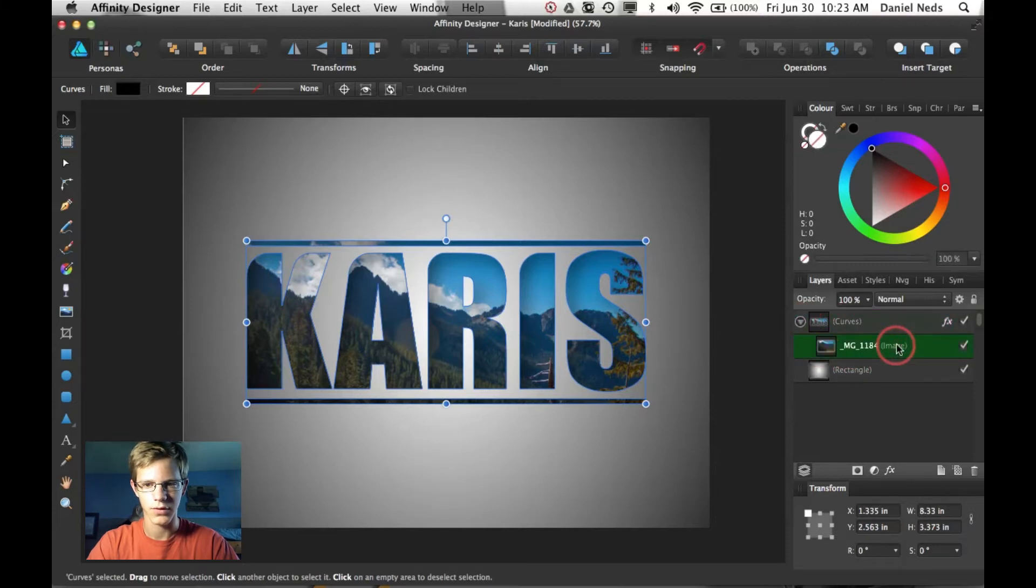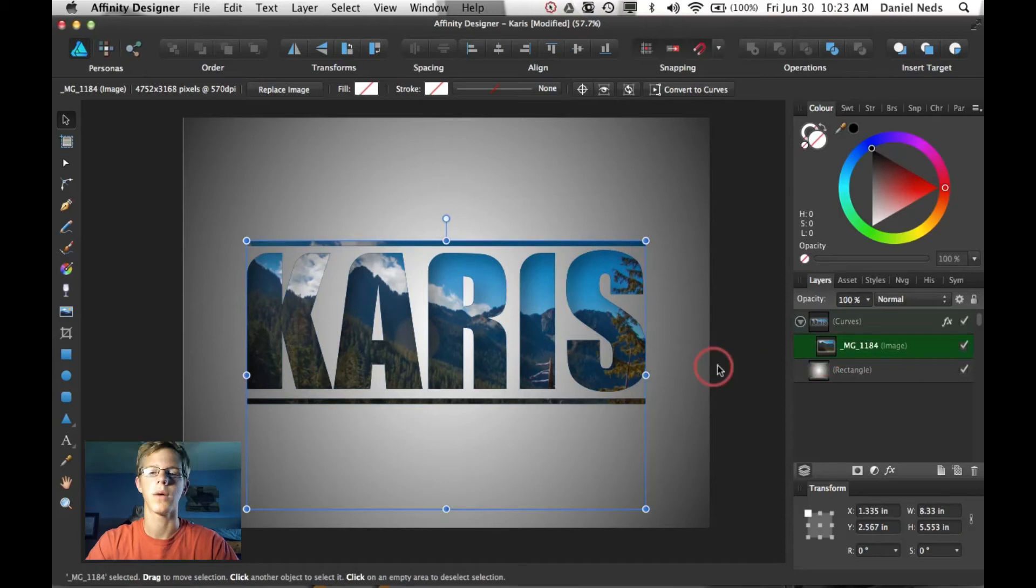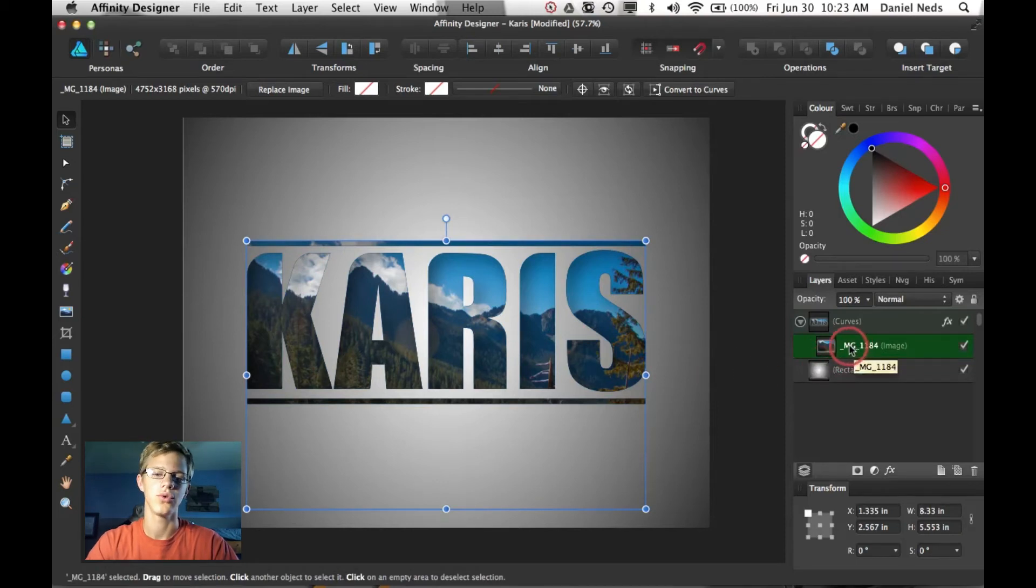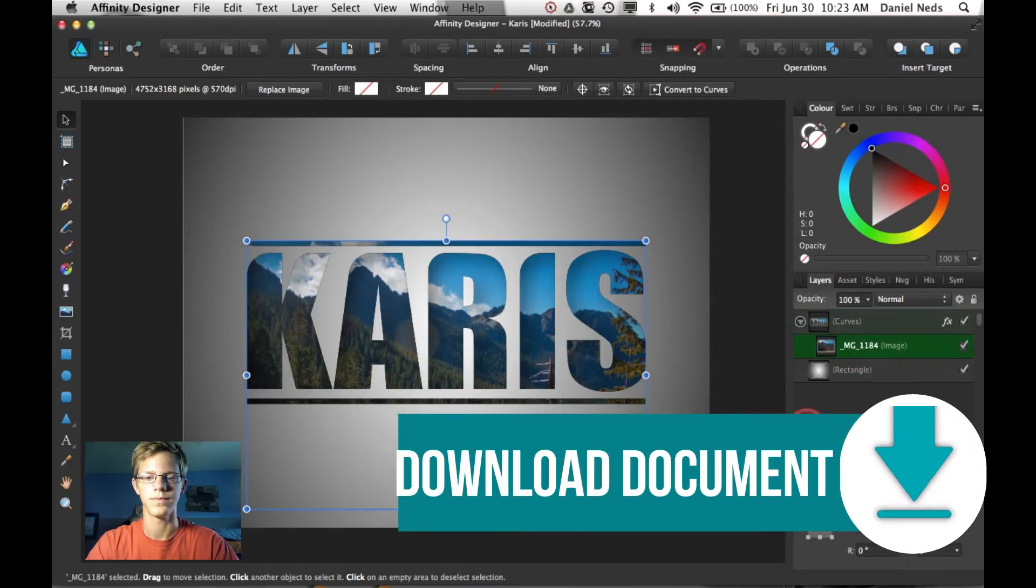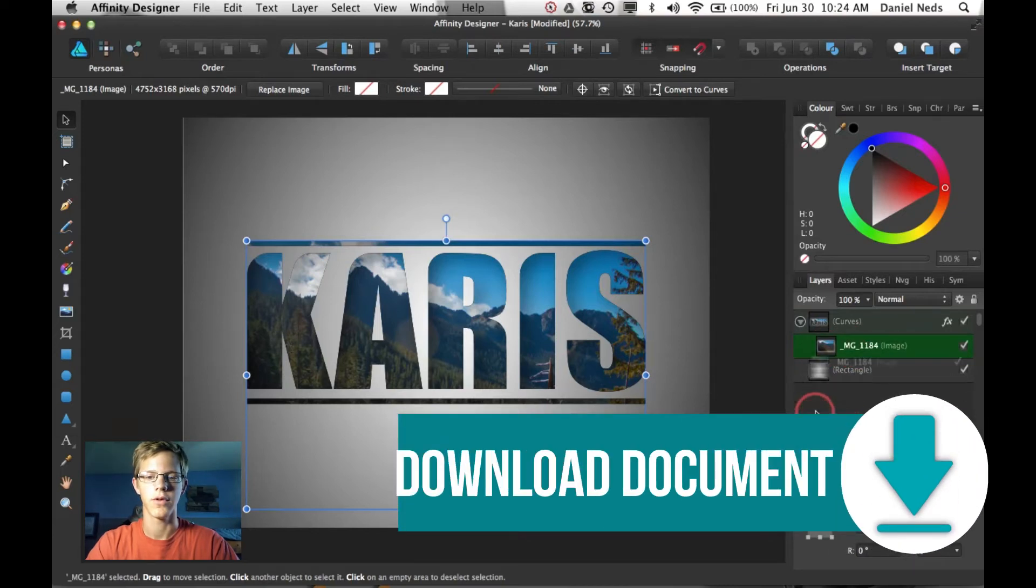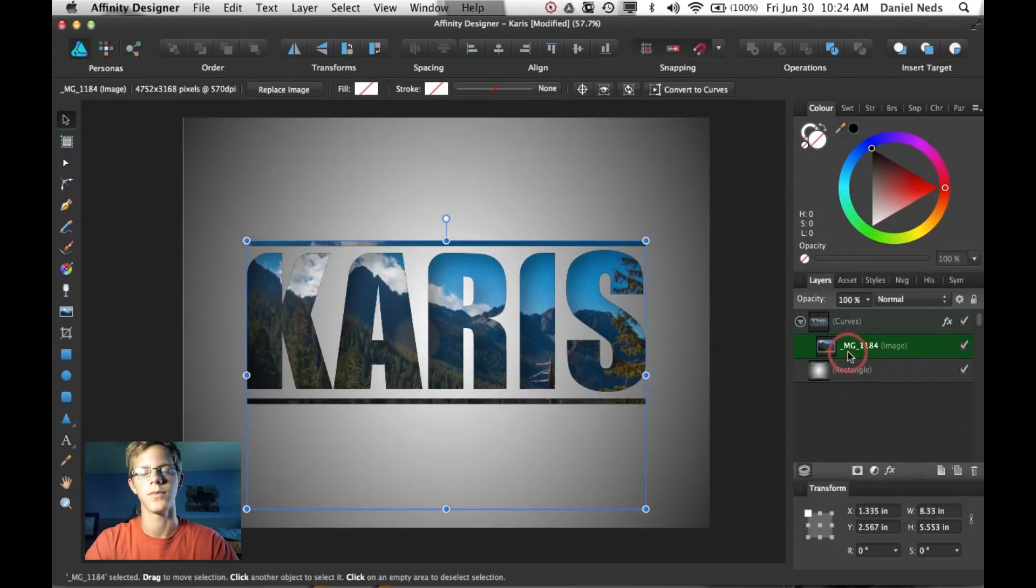I have this picture and actually before I start I want you to look in the description and you can download the file so you can work along. So you can go ahead and do that.